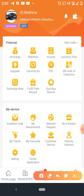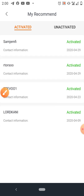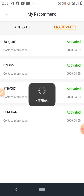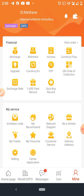If you want to know the number of people you've personally registered, go to My Recommend. Click on it and you'll see the people you've activated. If people have registered but haven't activated their account, you'll see that here. If everyone has been activated, you'll see that as well.